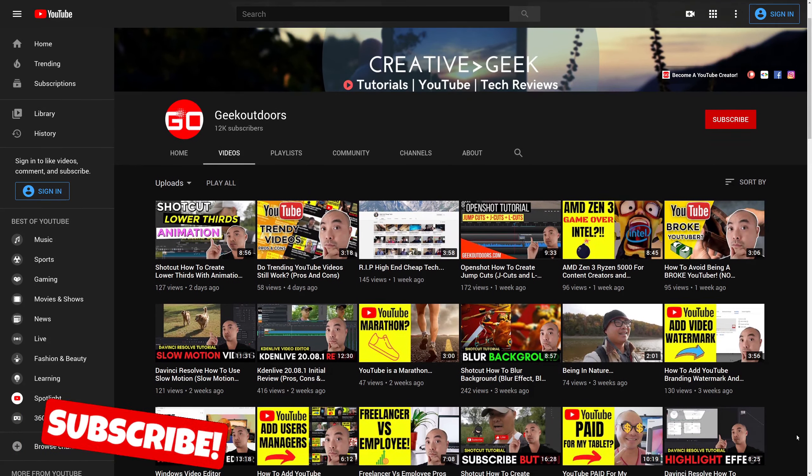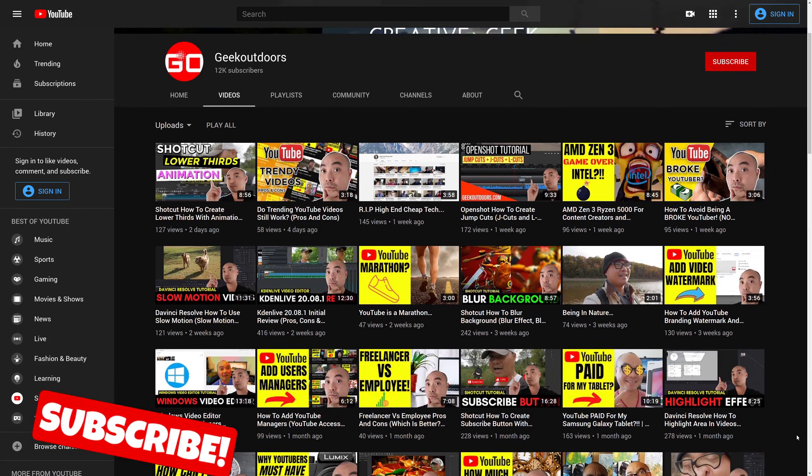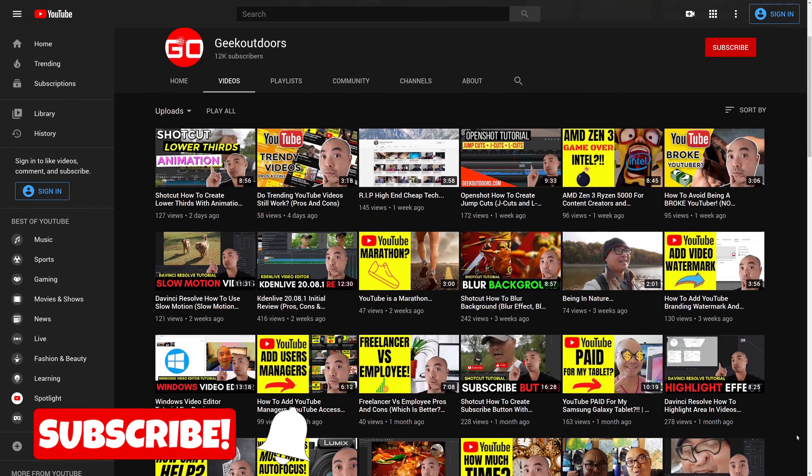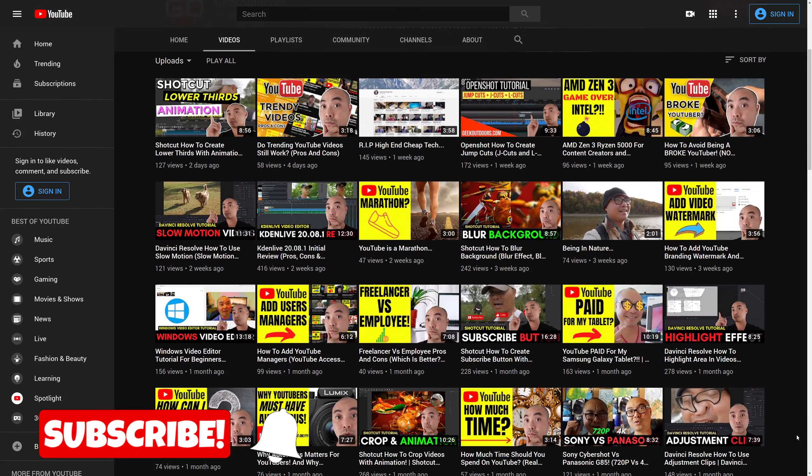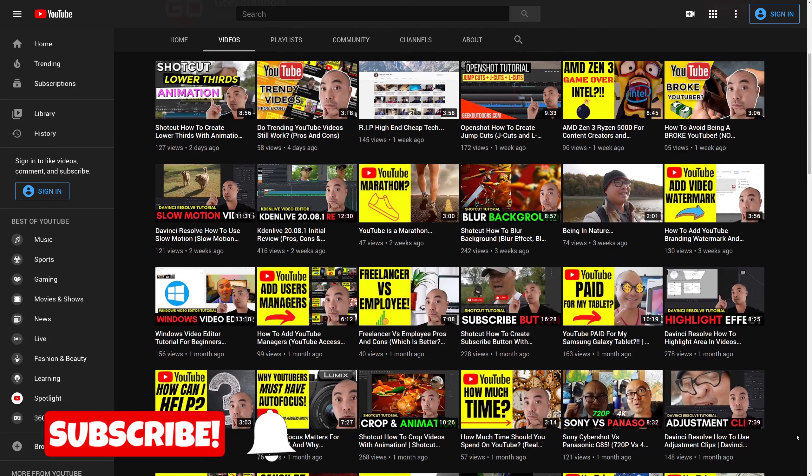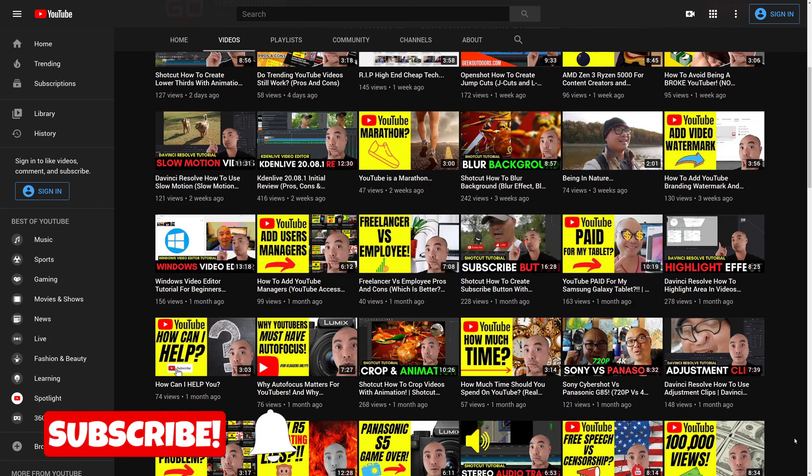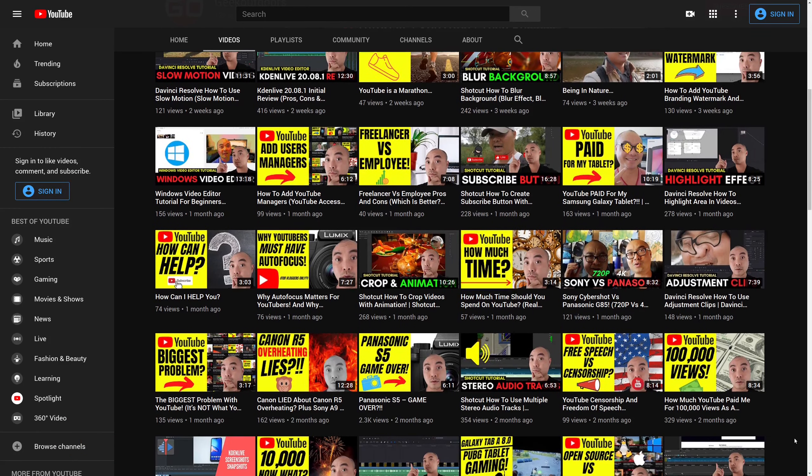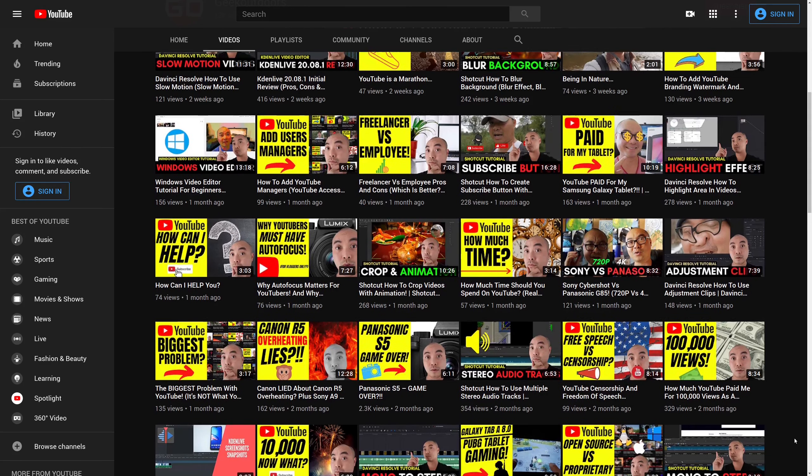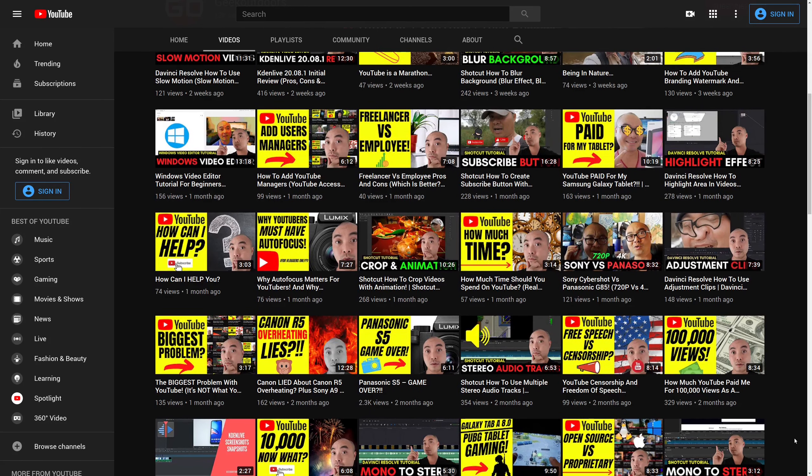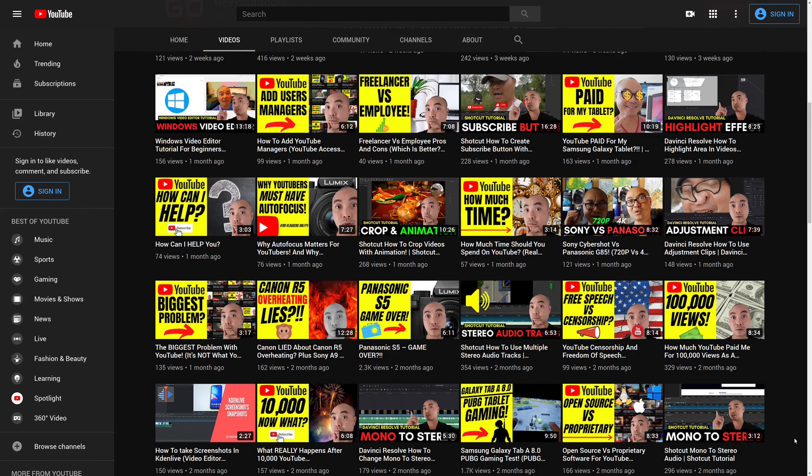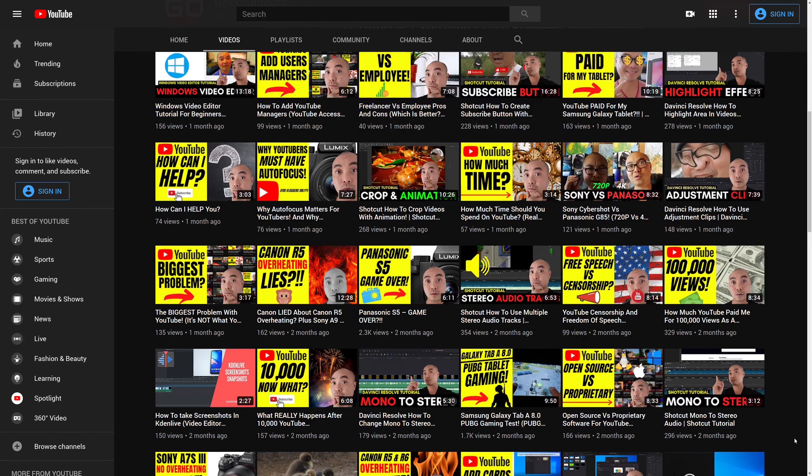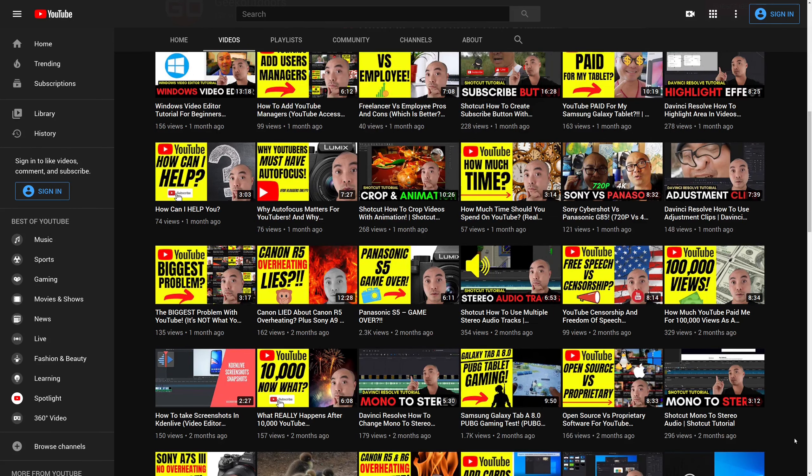Welcome to another episode of geekoutdoors.com. If you're brand new to YouTube and you're a beginner, you might feel overwhelmed by the amount of things that you're going to have to do for your channel. And the one thing that you're definitely going to need are tools to create all your videos to upload to YouTube.